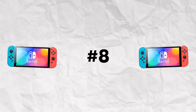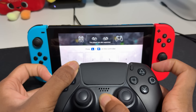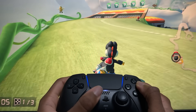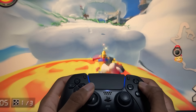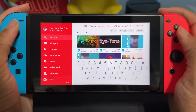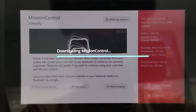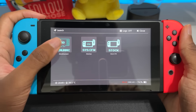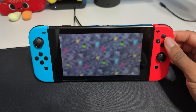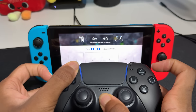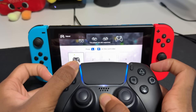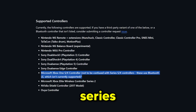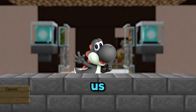At number 8, we have Mission Control. This is an app that lets you use third-party Bluetooth controllers on your Switch, which is how I played Mario Kart 8 Deluxe with a PS5 controller in one of my other videos. To get this, search Mission Control in the Homebrew App Store, install it, then restart your Switch to go back to Hekate and relaunch your Emunand or SysNand. The pairing process works how you would pair a normal Switch controller, but you instead press the pairing button on the controller you're connecting. Mission Control doesn't support Xbox Series S or X controllers, but that brings us to number 7.